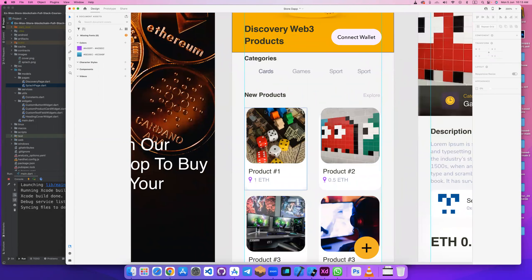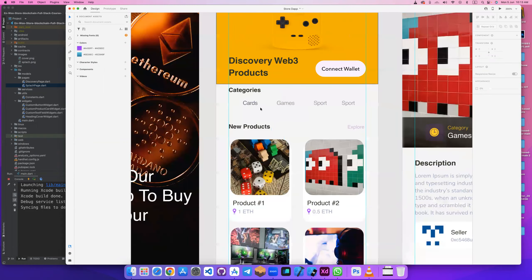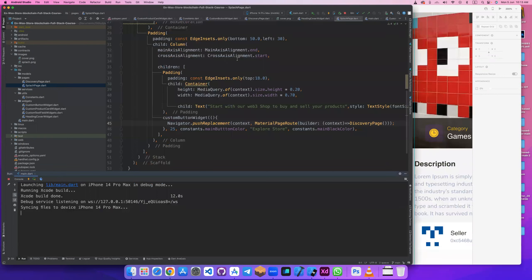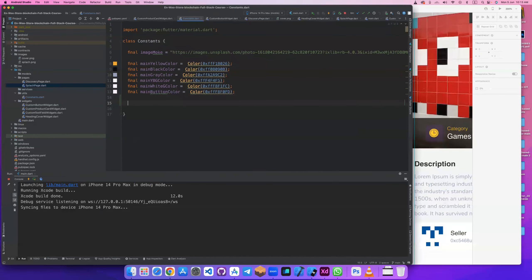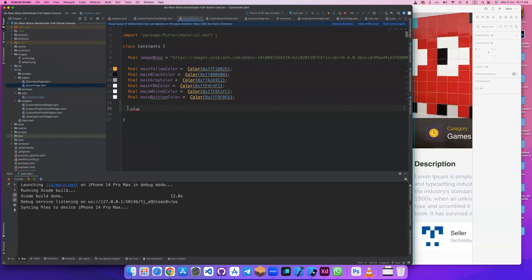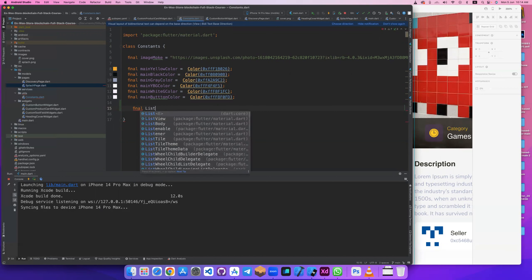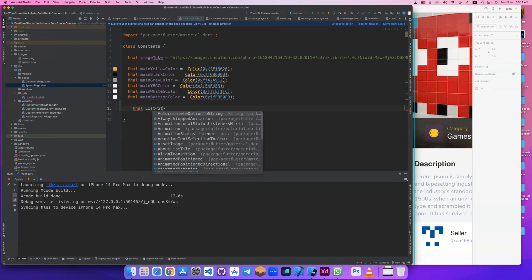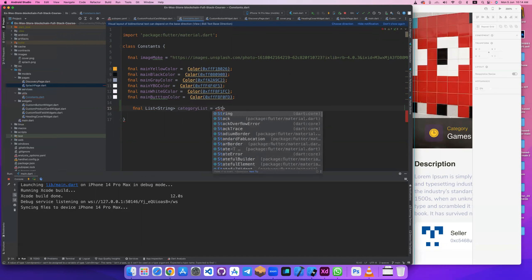Let's start to add this. First I will add it to a constant list, a static list of category. Final category, final with type list of string, was named category list. It's equal, it will be array of strings.